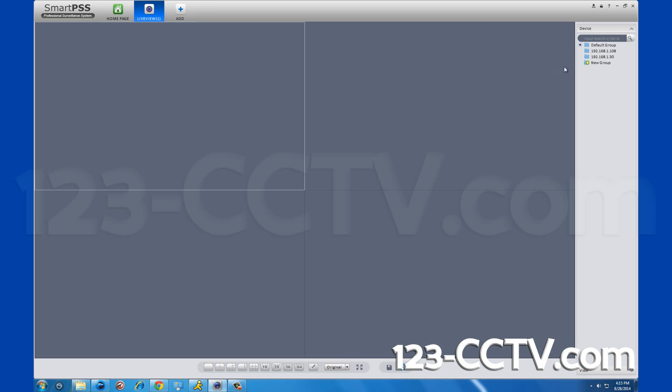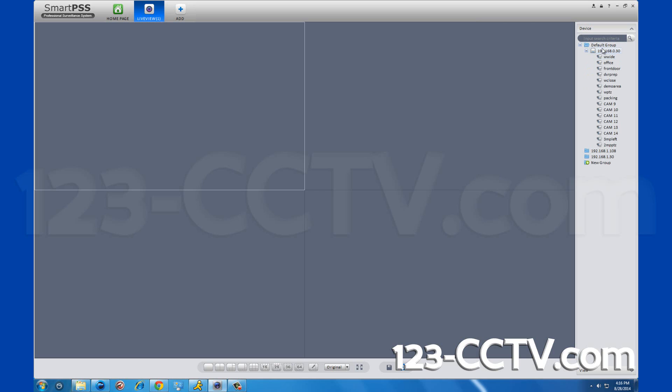On the next screen, on the right hand side, you will see a tab for devices. Under default group, you will find your IP address listed. By clicking the plus sign next to your DVR address, a list of all the cameras will be displayed.